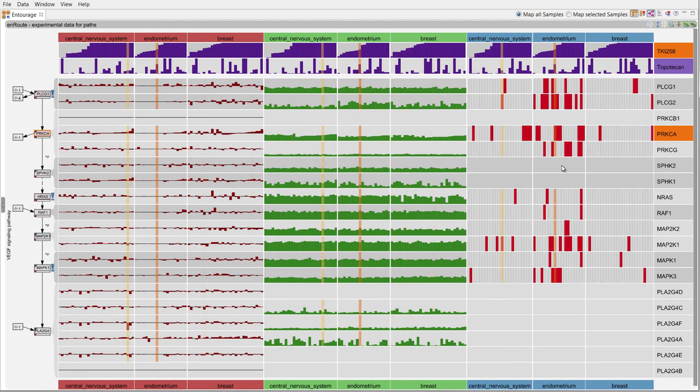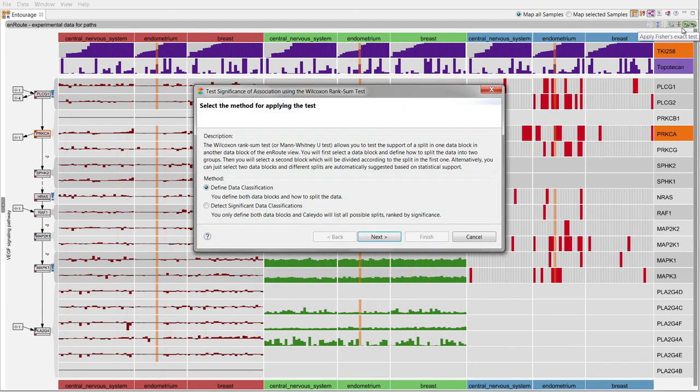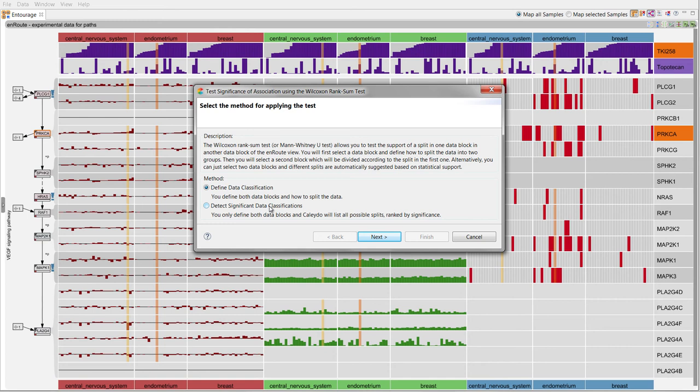An alternative test we provide is the Wilcoxon rank sum test. While Fisher's exact test is widely used to compare categorical variables, the Wilcoxon rank sum test is better suited to detect differences in the distribution of continuous variables for two different classes.